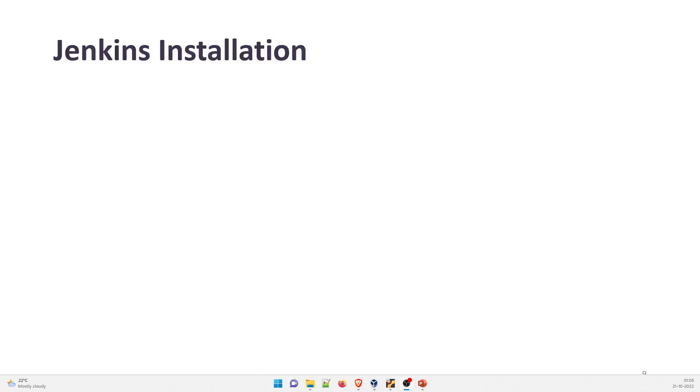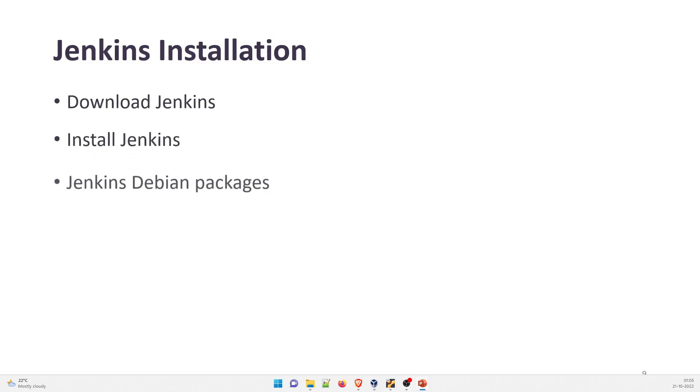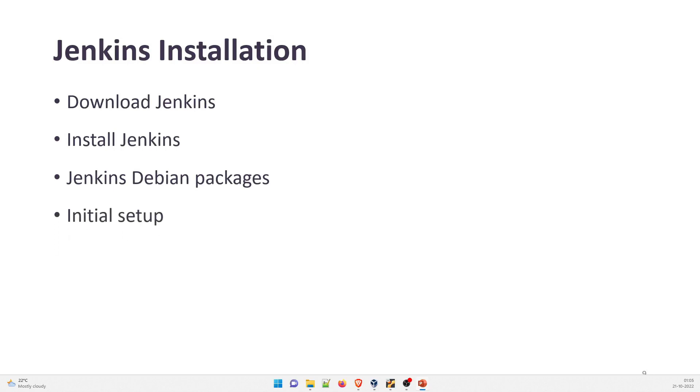Hey folks, my name is Ravish and welcome back to another video in the series of DevSecOps project. In this video, we're going to talk about Jenkins installation. So the agenda for today is we're going to download the Jenkins, we're going to install it, we're going to talk a bit about Jenkins Debian packages, we're going to do the initial setup. And at the end, we're going to do a very basic project creation.